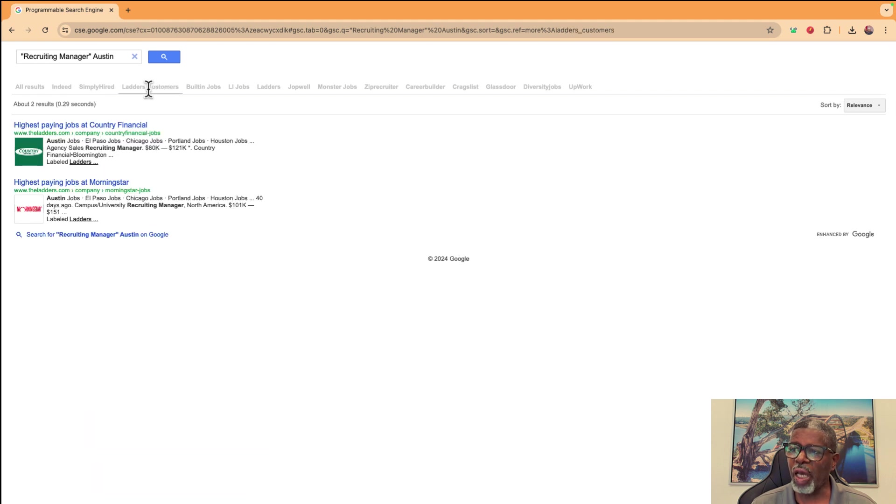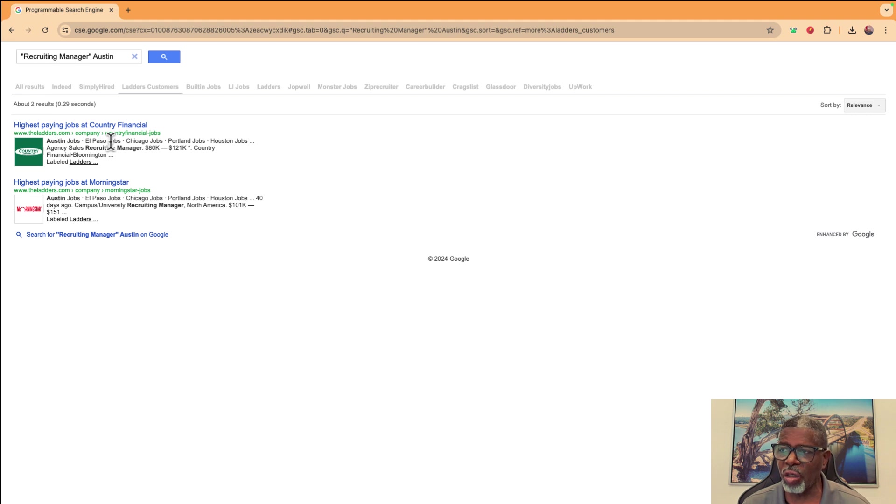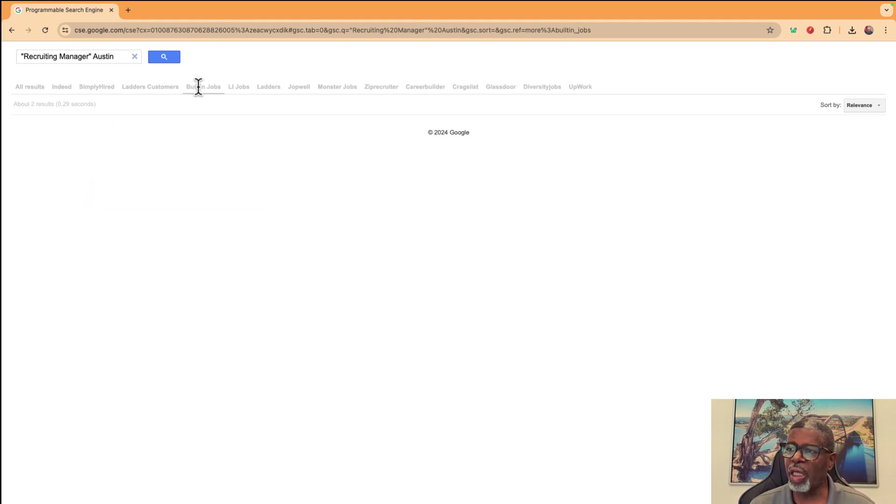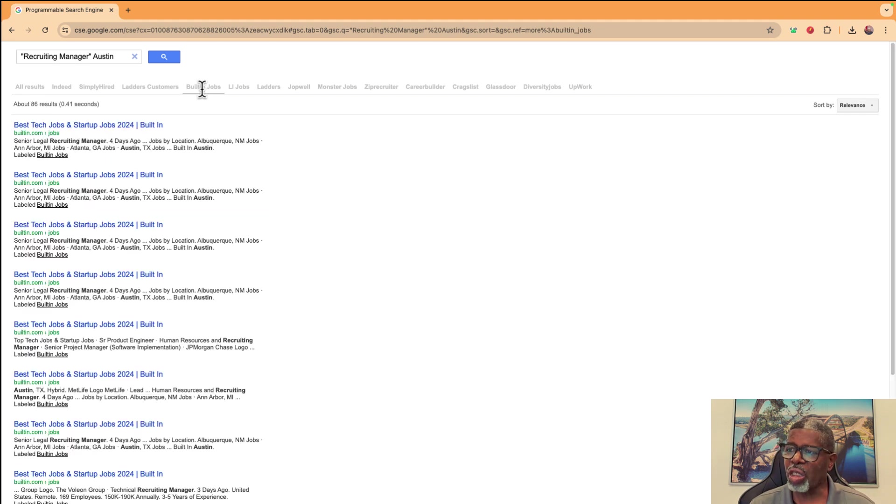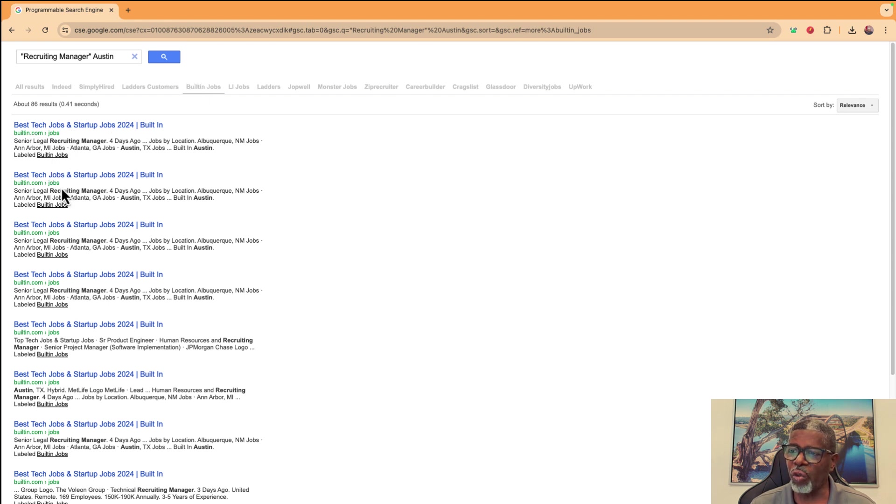Same with Ladder. So I put it in for Ladders customers, you're not going to get as many things here. But I pointed this to the link. And across the top here, you can see it's going to Built In jobs. So it shows you different roles that are recruiting manager roles.